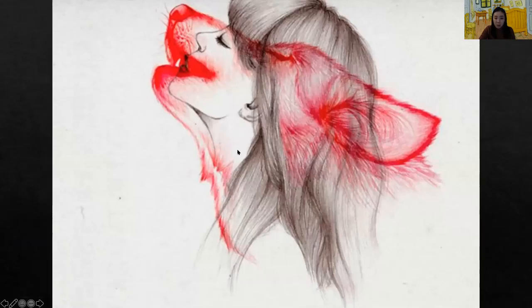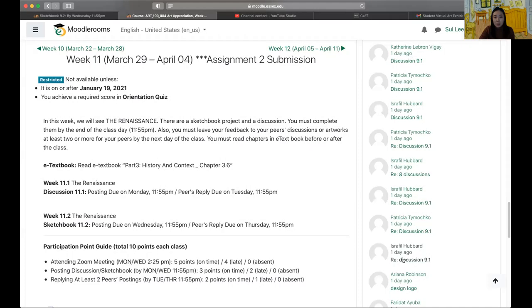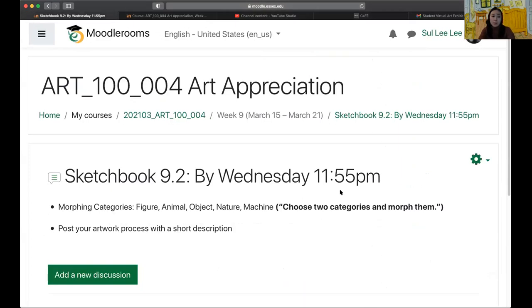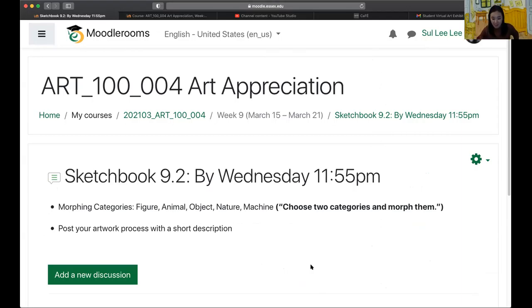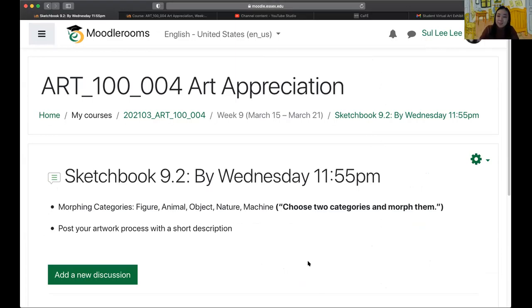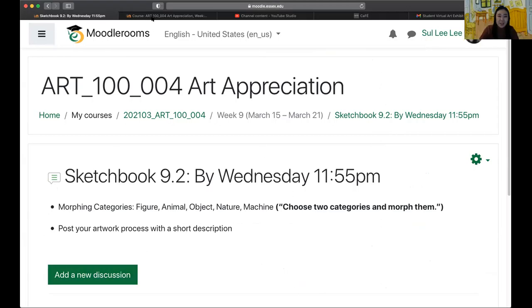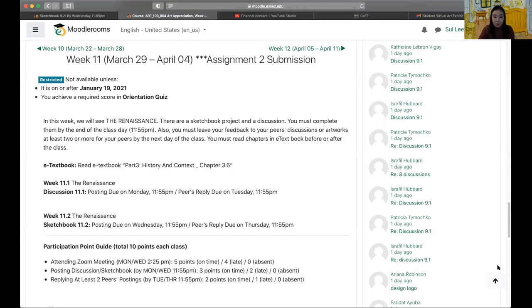When you're ready to post your work process, please go to Week 9 and post to your work process photo in the Sketchbook 9.2 forum. Any questions about this project? You said it could be black and white and color — yes, either way will be fine. Any other questions? No questions. Very good. Here is another notification.